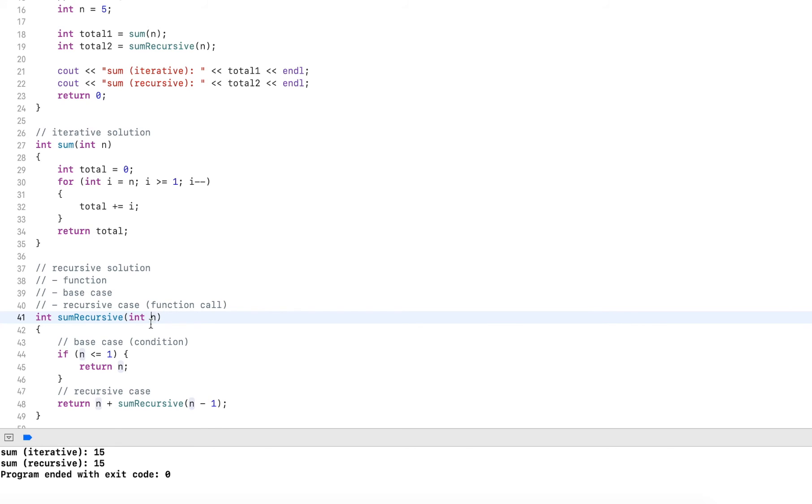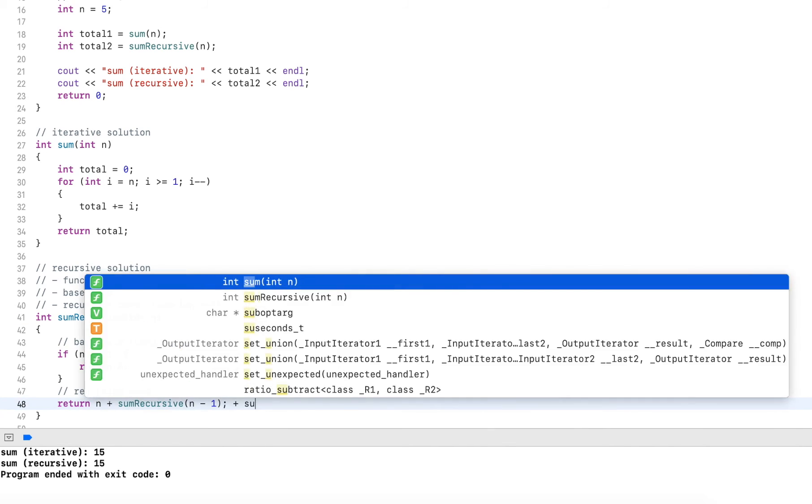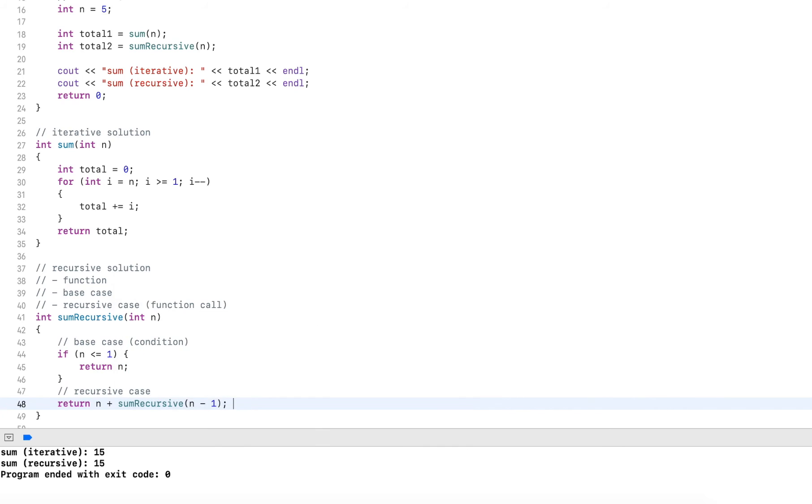The recursive solution doesn't need a loop or that never uses a loop. Instead, it uses a function that it can call recursively. So here it calls it with four. The base case defines when to stop. So for four we don't stop, then it does four plus the function call, sum recursive, and here passes in three.